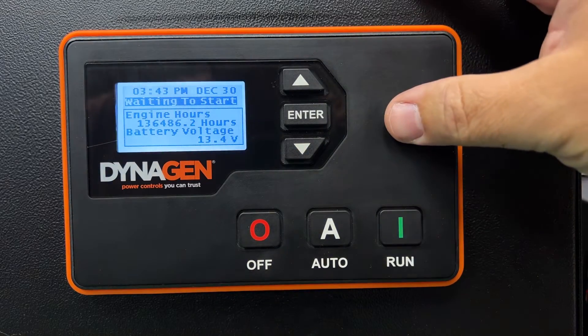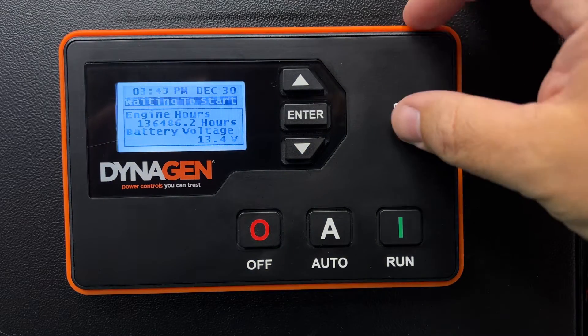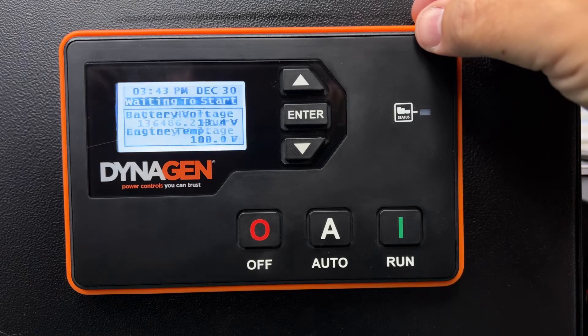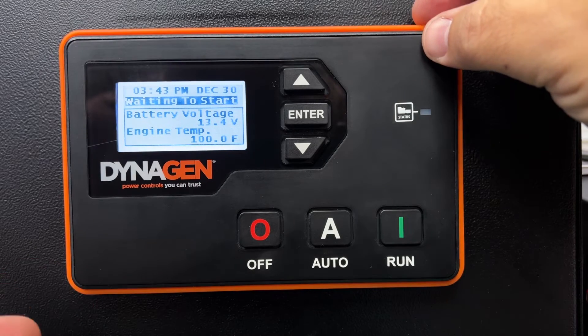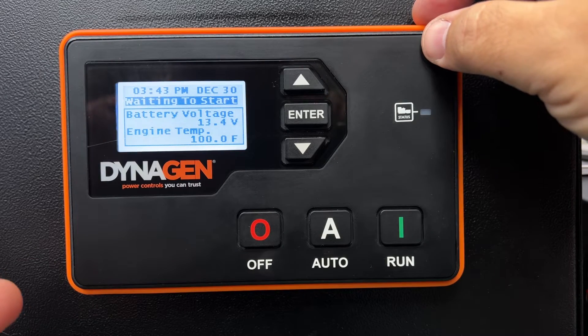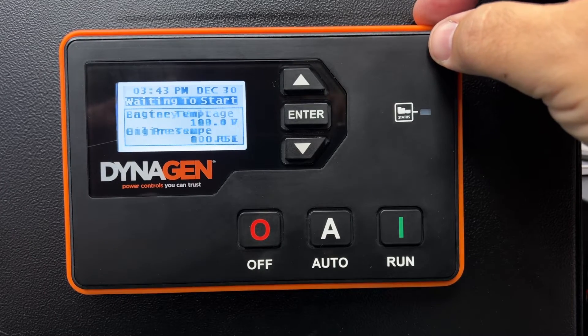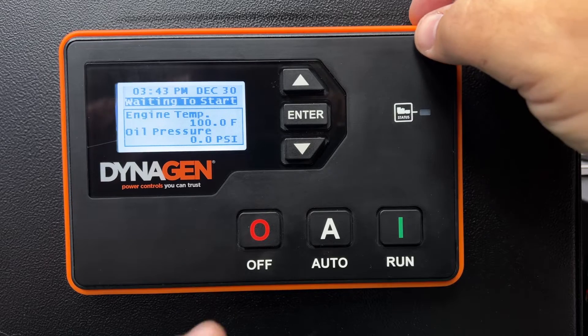One of the common questions we get asked about this DynaGen controller is: is there an exercise feature built in? Well, of course there is. Let me show you how to set that.